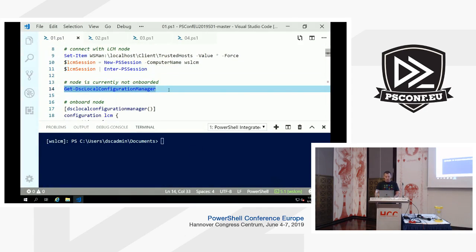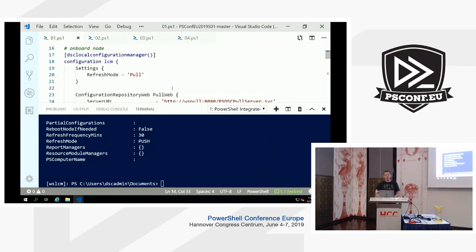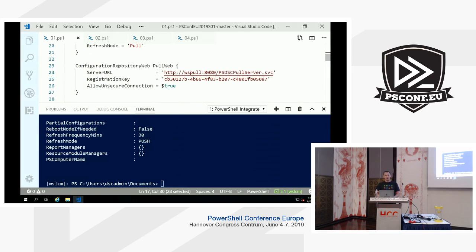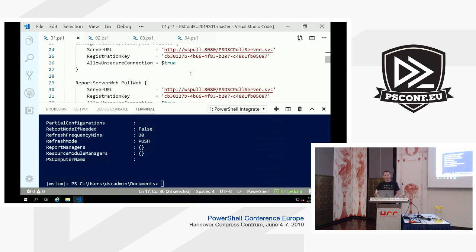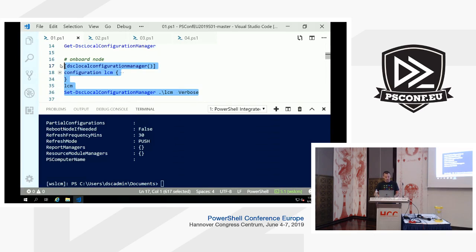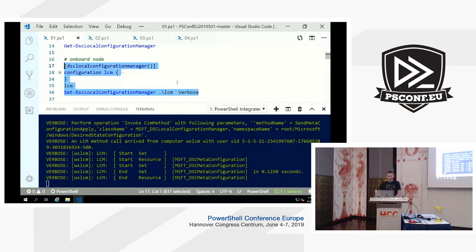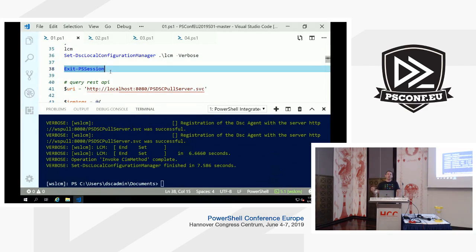This is an out-of-box experience — the LCM has never been configured before, we can see a clean slate. We'll onboard this node by specifying a configuration that generates a metaconfiguration using the DSCLocalConfigurationManager attributes, and configure the configuration repository to point to that Pull Server using a predefined registration key. Let's run that and see the magic happen. The node completed a double registration — it registered the configuration side and the reporting side.